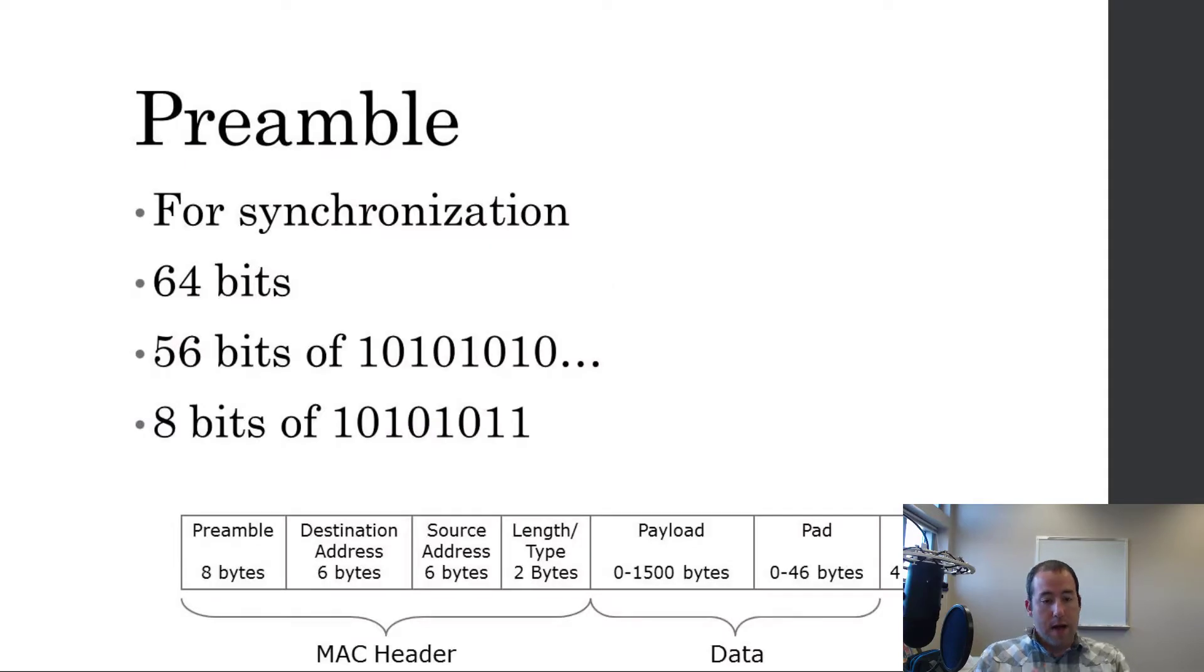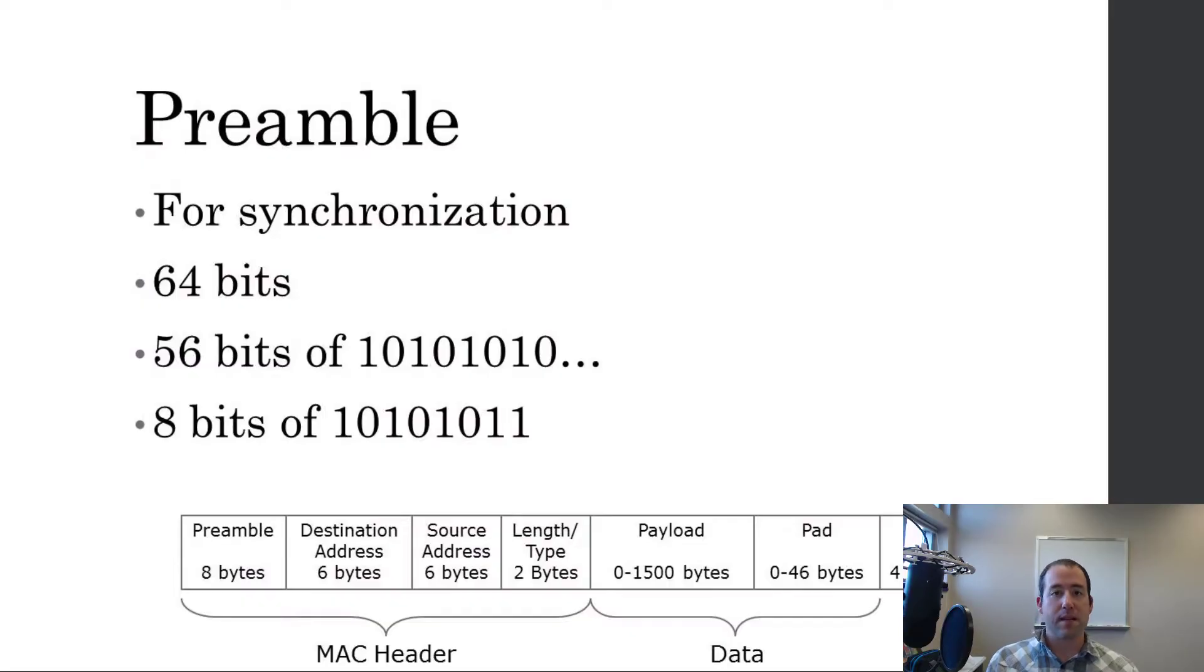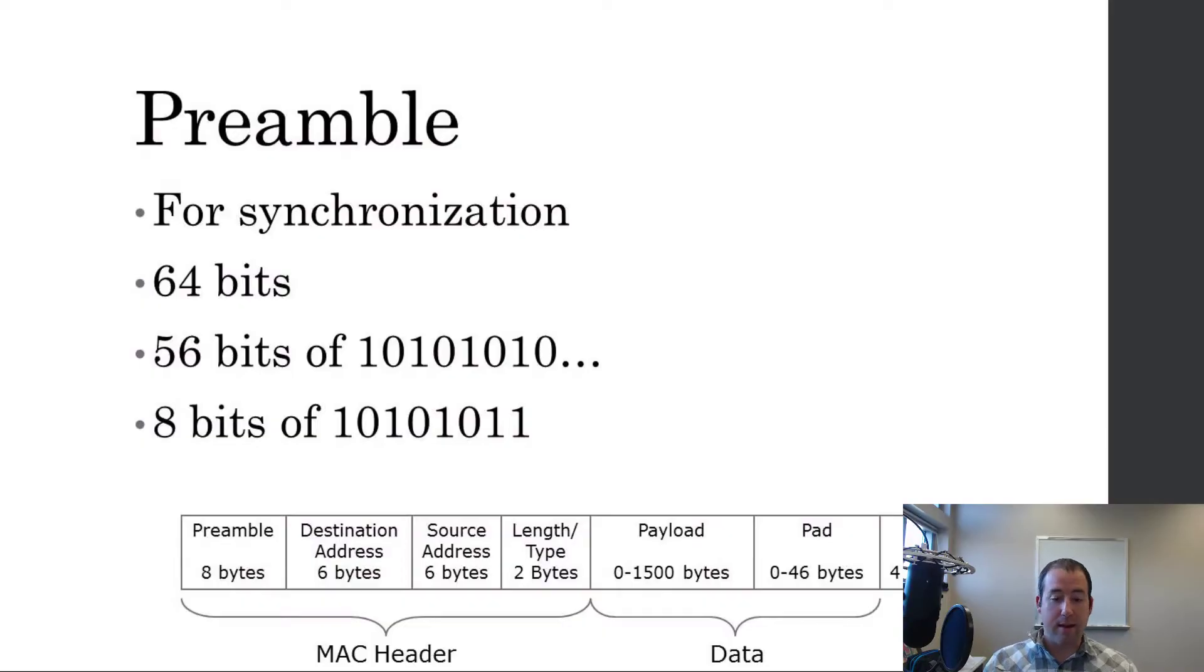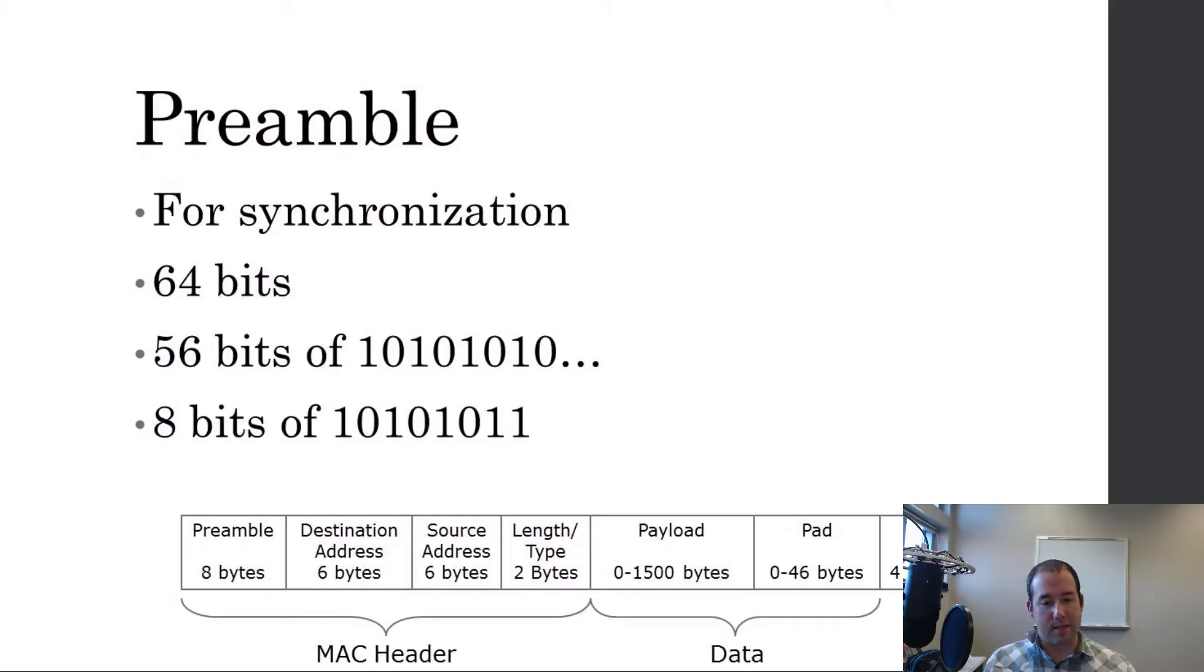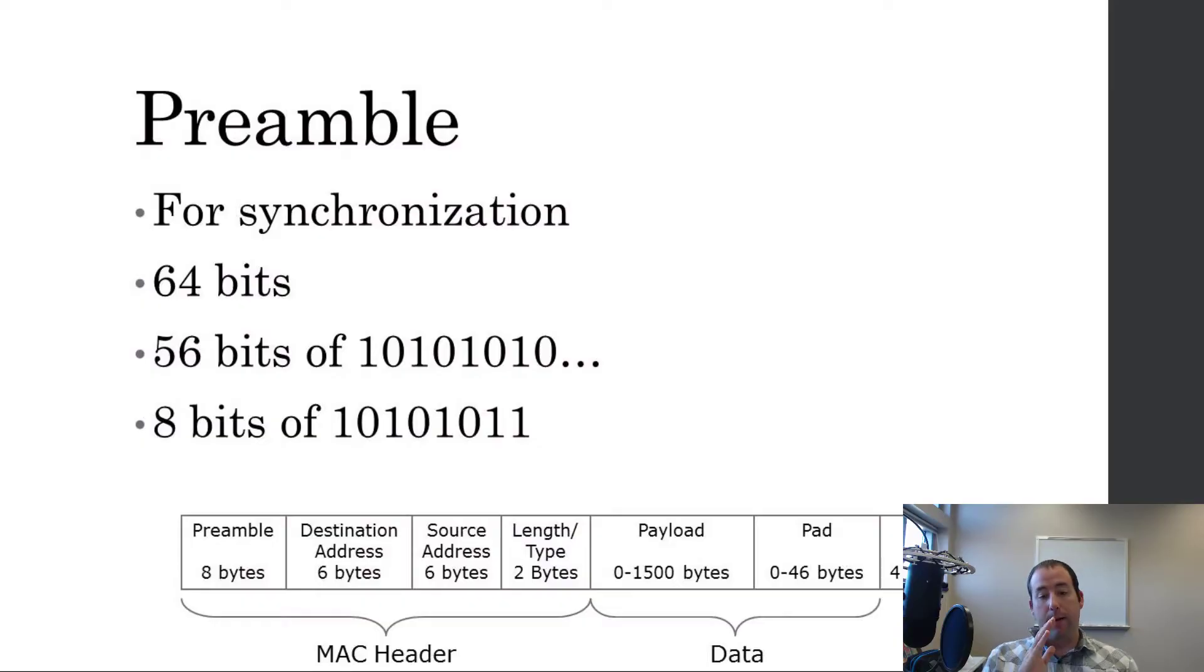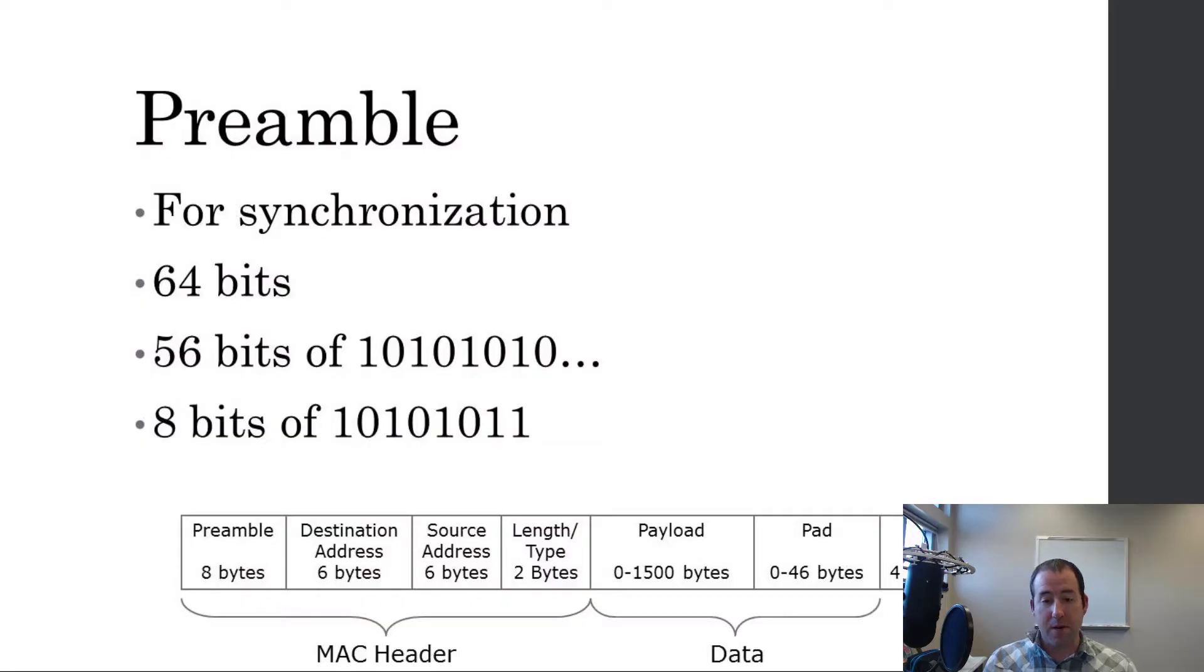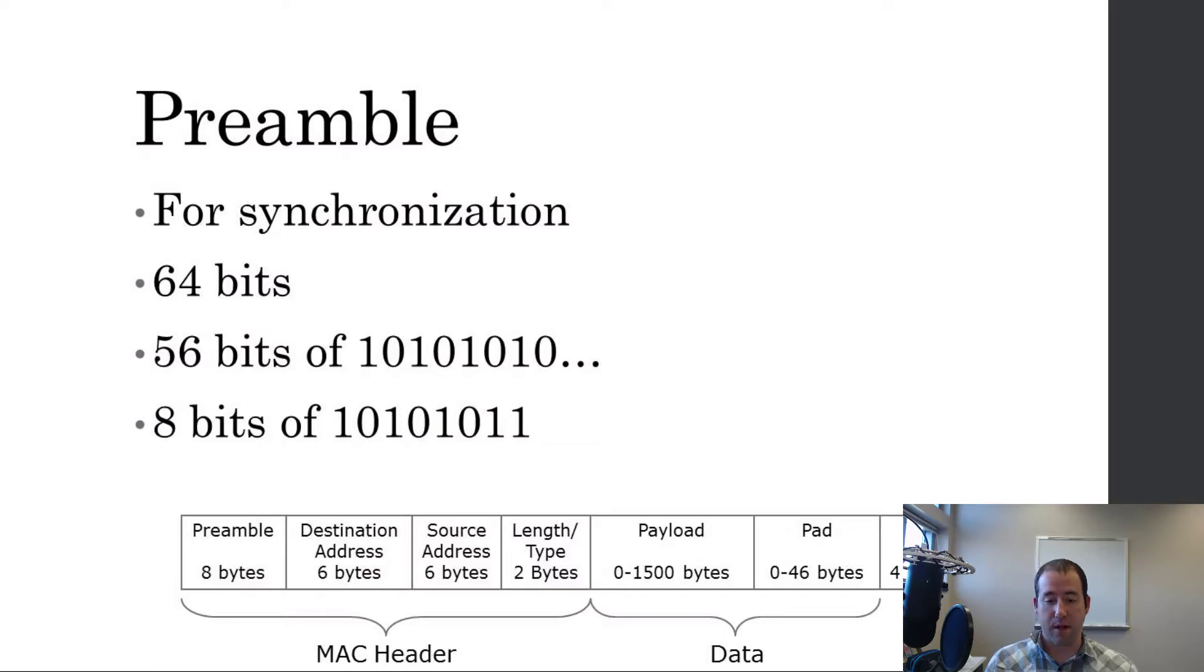Oh, sorry. Then, we've got the destination address and the source address. And those are both MAC addresses because that's the address that the data link layer uses. And then, we've got a little bit of information there, the length and the type, specifically saying how long the data is that we're going to have because that's nice to know as you're reading it in so you know when to start listening for the next frame and when that frame ends. And then, the type is what type of data we have.